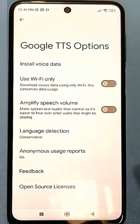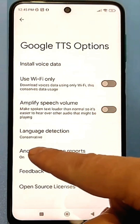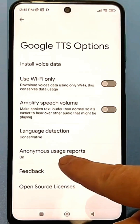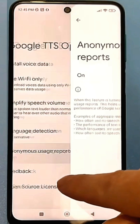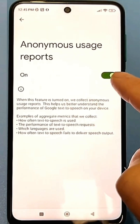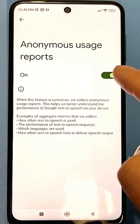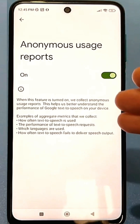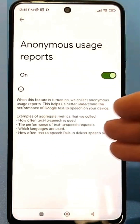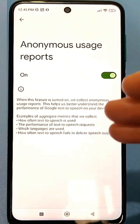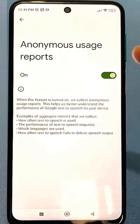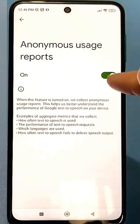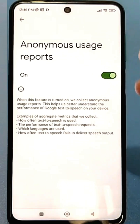There's an option called Anonymous Service Reporting. By default, it's enabled on all phones and collects all the information you enter. Be sure to disable this feature, and don't forget to subscribe to the channel and share it with a friend so they know how to turn it off too.